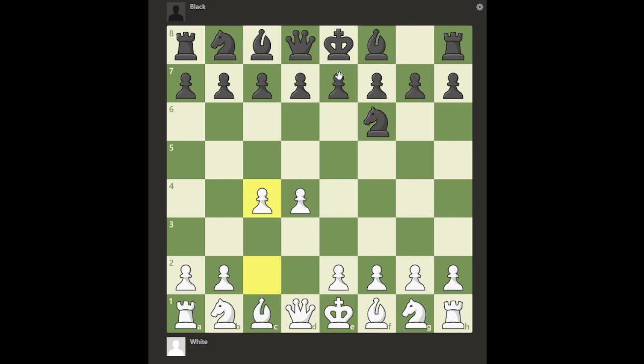For a good example of an opening named after a place, playing d4, Nf6, c4, e6, Nf3 and then g3 gives us the Catalan Opening. This is actually named after Catalonia — that would be the place where this opening was popularized.